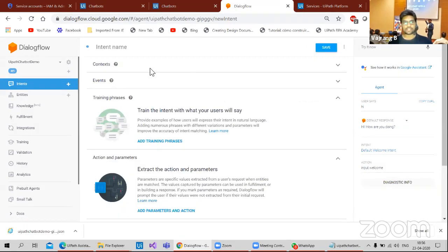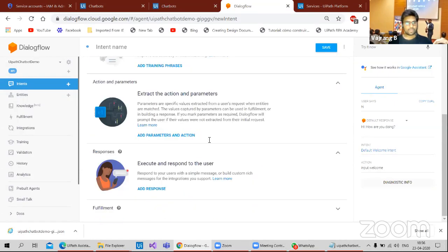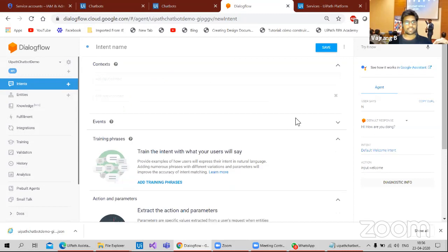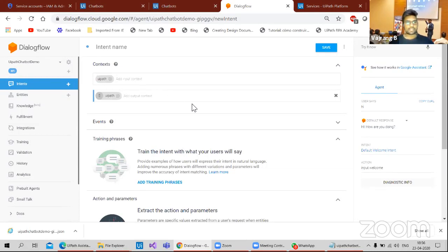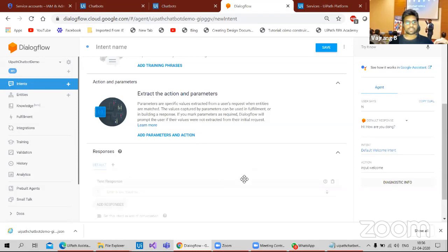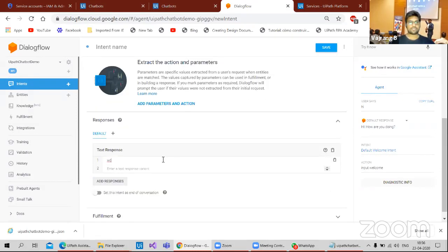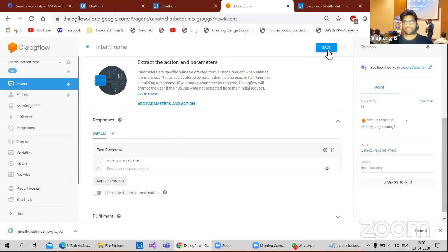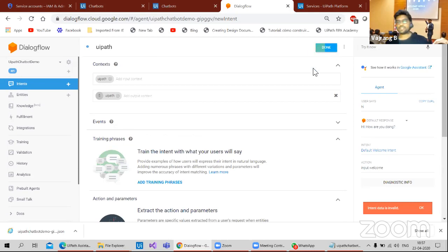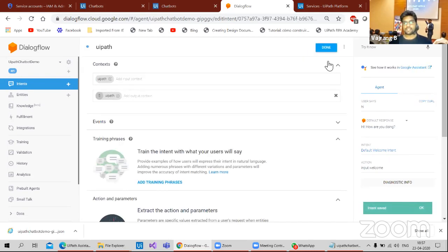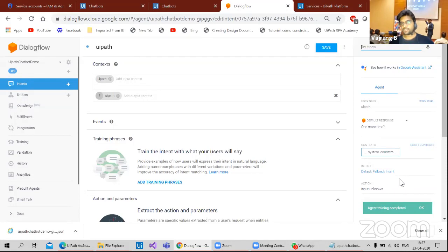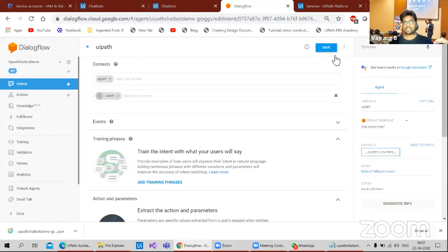What do we have? Response parameter. Add context. Input context will be UiPath. Again, for the same context, I will run the same bot. And we have different, add a response. Working on UiPath intent. Let's check. Save. Intent name is required. Let's give it as intent name, UiPath. Save. So I have created a UiPath intent now. Let's give it, try and see what is the response that I'm getting.